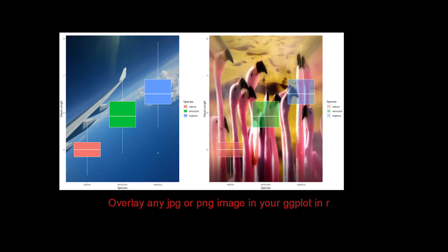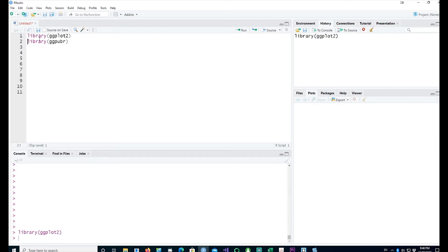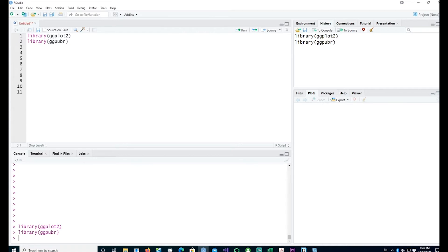Hi, in this video we'll talk about how to place a picture or image in a ggplot. I'll be using the ggplot and ggpubr libraries. The ggpubr package provides the facility to include a picture in a ggplot.